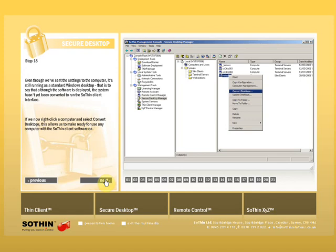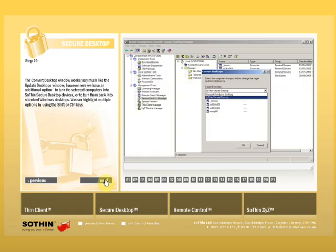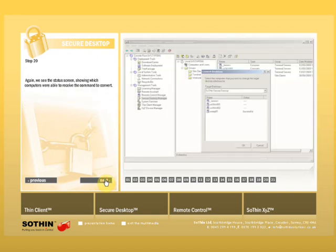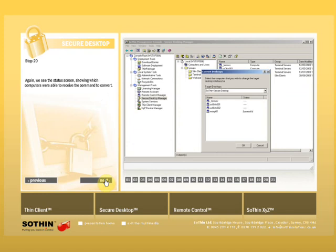If we now right-click a computer and select Convert Desktops, this allows us to make ready for use any computer with the SoThinThinClient software on. The Convert Desktop window works very much like the Update Desktops window. However, here we have an additional option to turn the selected computers into SoThinThinClient devices or to turn them back into standard Windows desktops. We can highlight multiple options by using the Shift or Control keys. Again, we see the Status screen showing which computers were able to receive the command to convert.